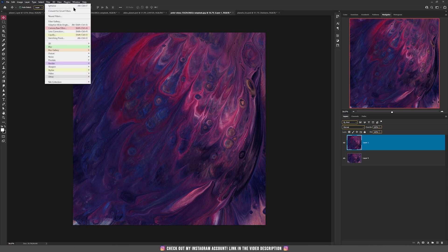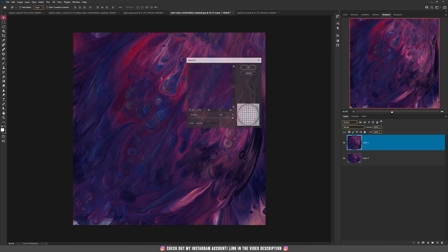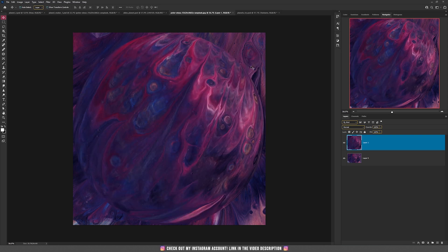To re-apply, go to Filter and you can press Spherize directly as the last filter used, or go again to Distort and choose Spherize with the same settings, then press OK.